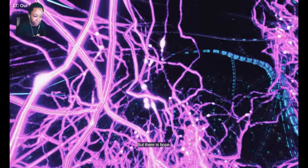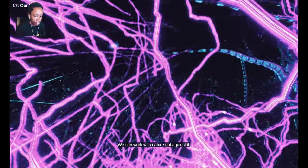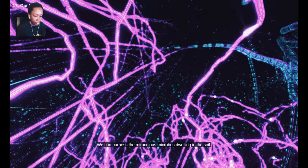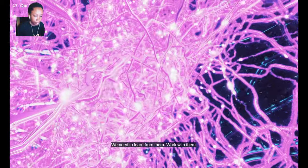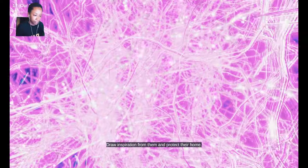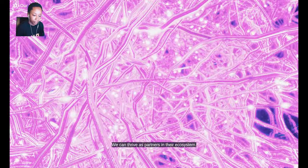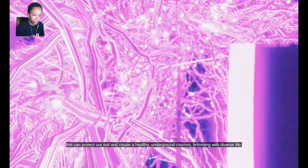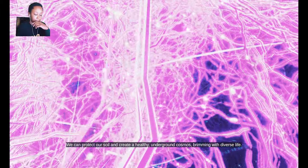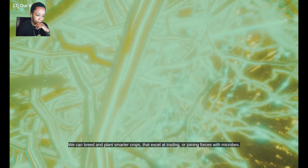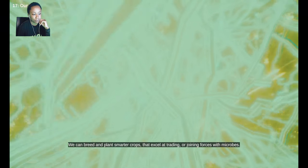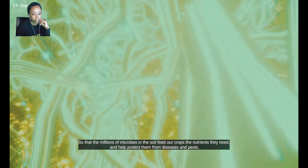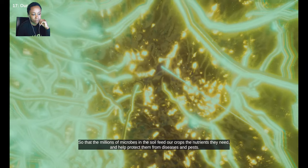But there is hope. We can work with nature, not against it. We can harness the miraculous microbes dwelling in the soil. We need to learn from them, work with them, draw inspiration from them and protect their home. We can thrive as partners in their ecosystem. We can protect our soil and create a healthy underground cosmos brimming with diverse life. We can breed and plant smarter crops that excel at trading or joining forces with microbes. So that the millions of microbes in the soil feed our crops the nutrients they need and help protect them from diseases and pests.